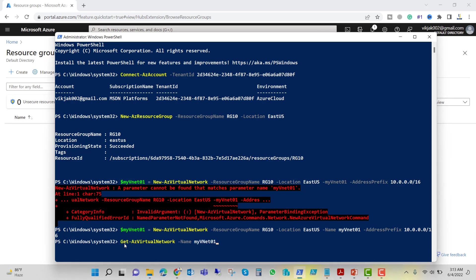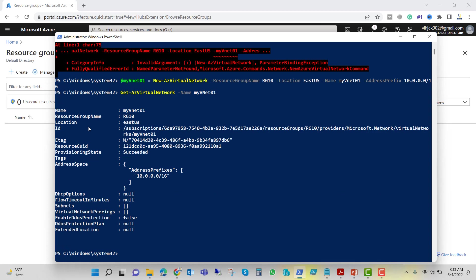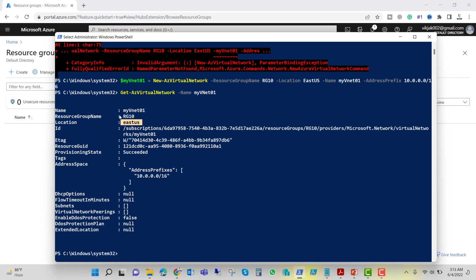Let's verify it by running: Get-AzVirtualNetwork -Name myvnet01. We can see myvnet01 in the eastus region, inside resource group rg10, with address prefix 10.0.0.0/16. So it is successfully created.